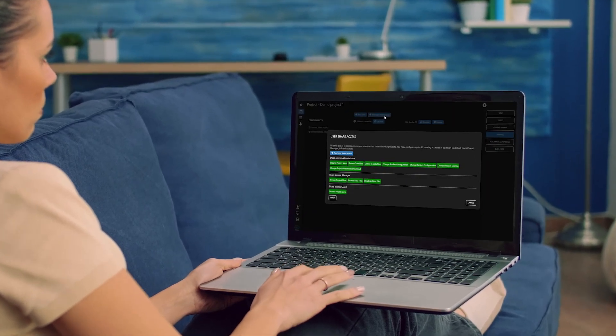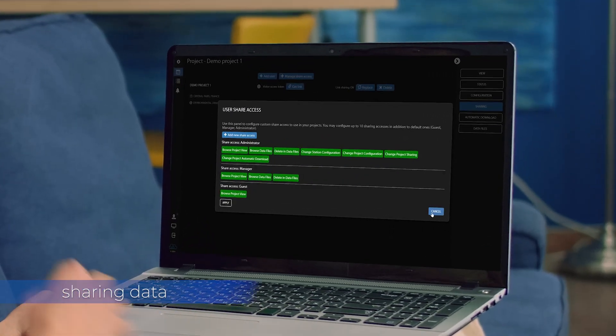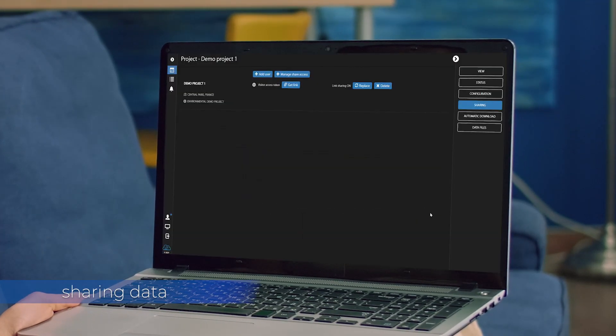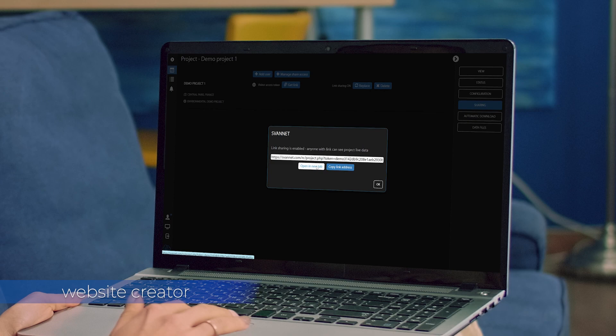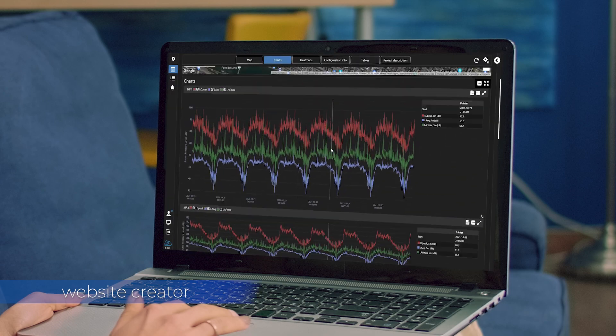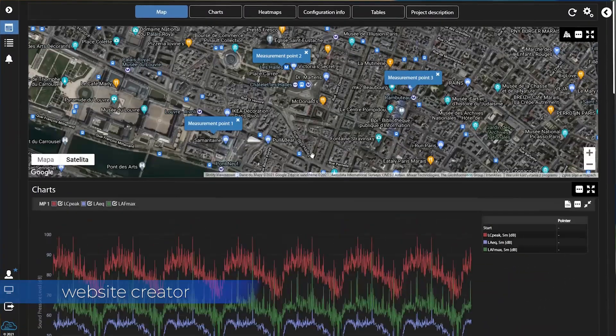SvanNet allows you to share and access measurement data with other SvanNet users or create a website with measurement data for your customers.